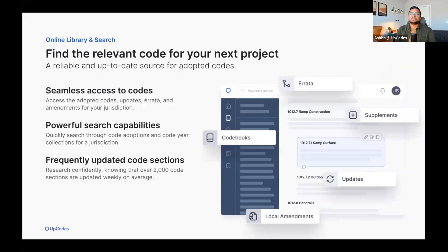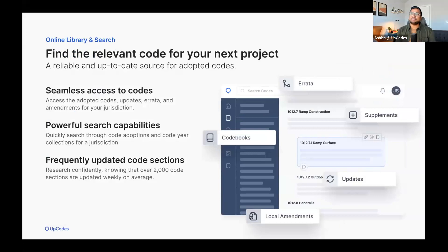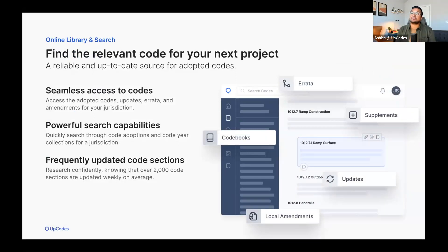UpCodes also gives you a reliable and up-to-date source for adopted codes. It's really easy to find the relevant code for a project with seamless access to codes, powerful search capabilities, and frequently updated code sections.